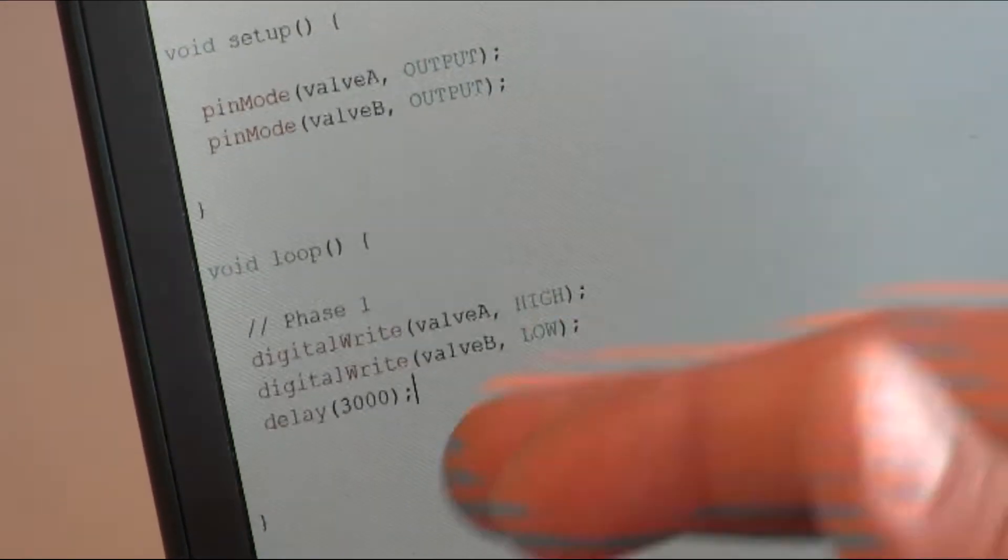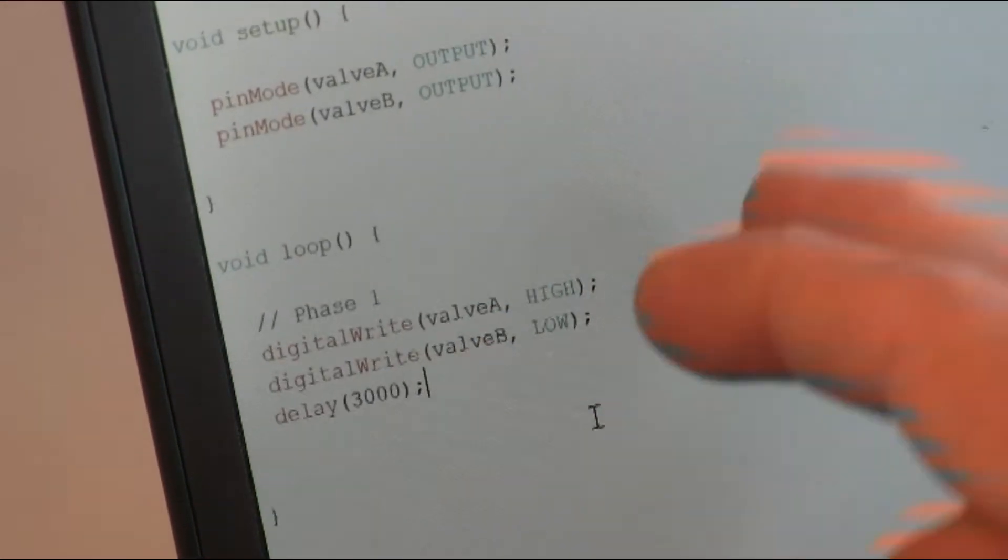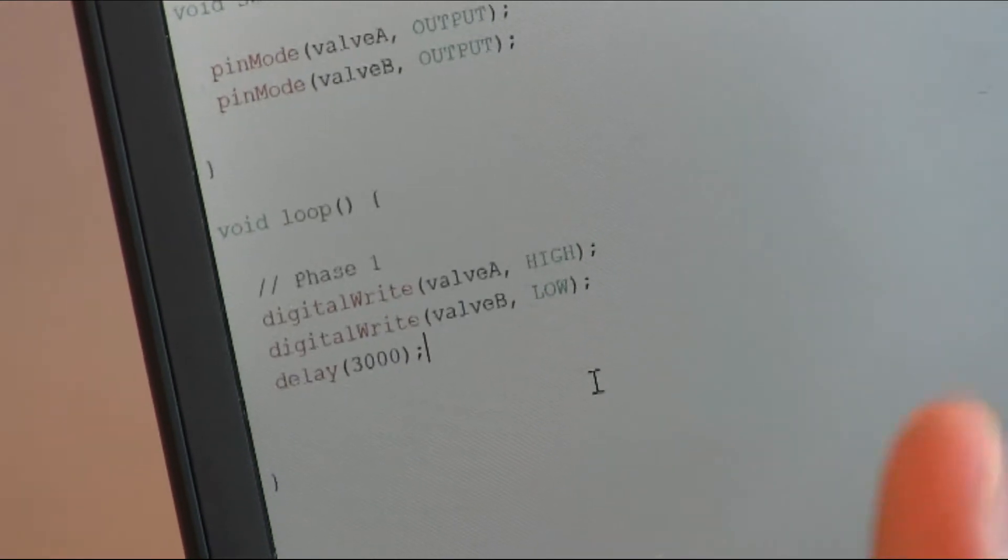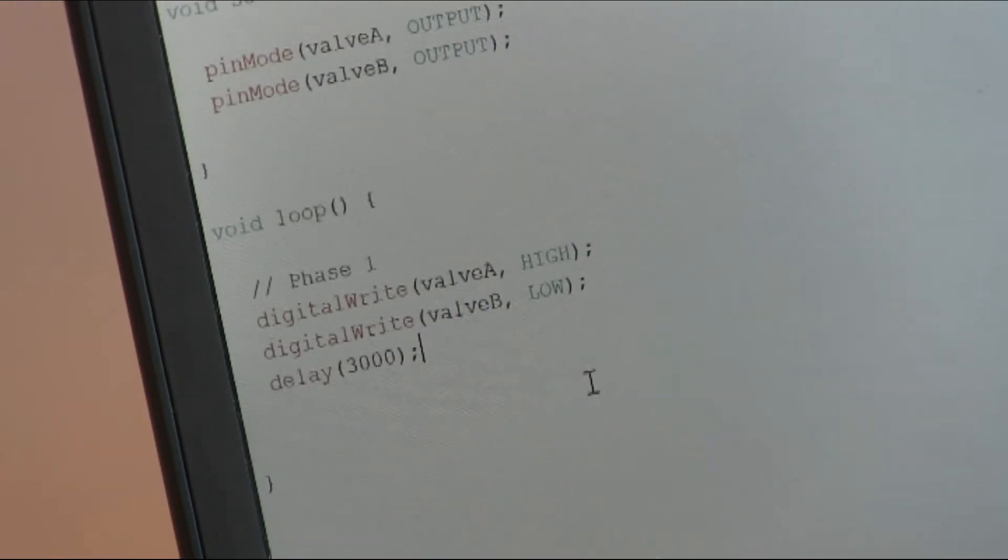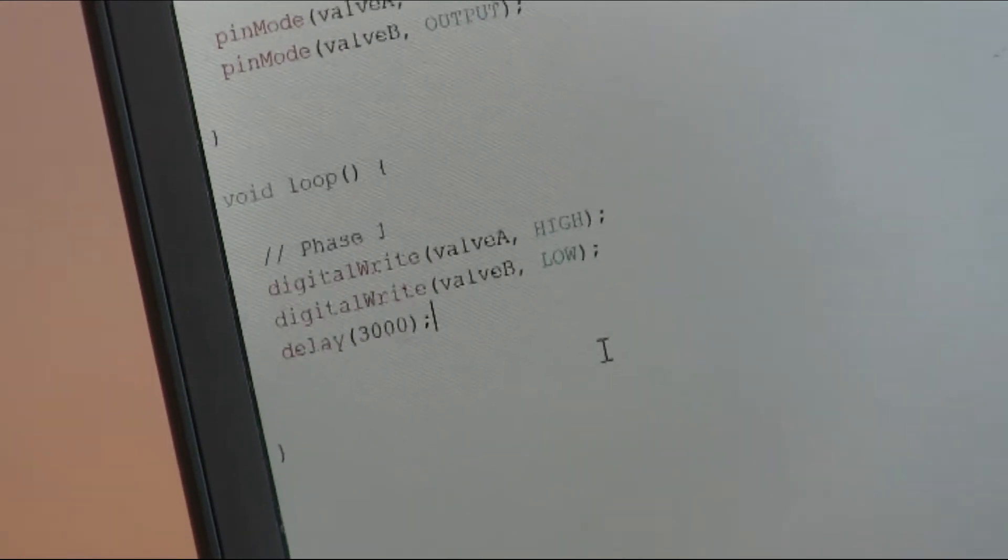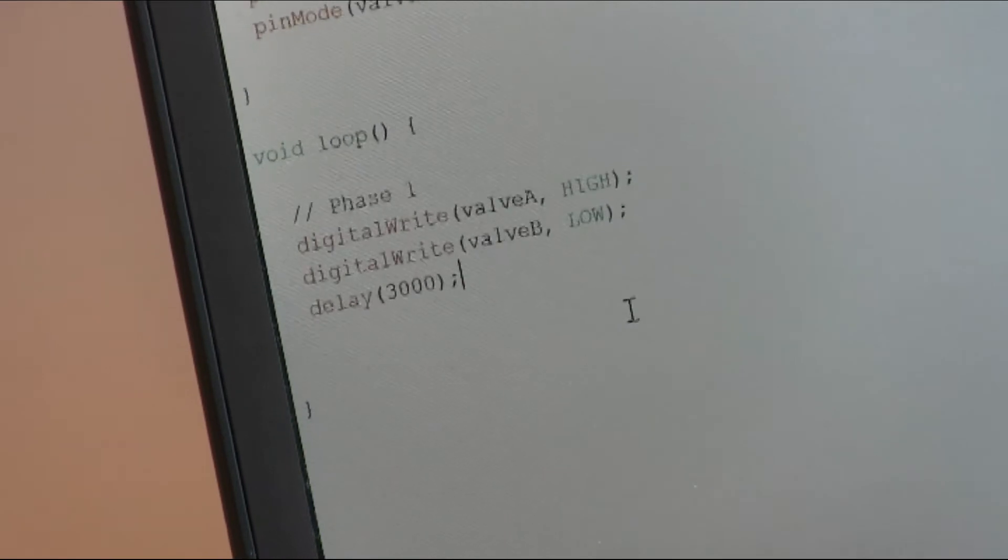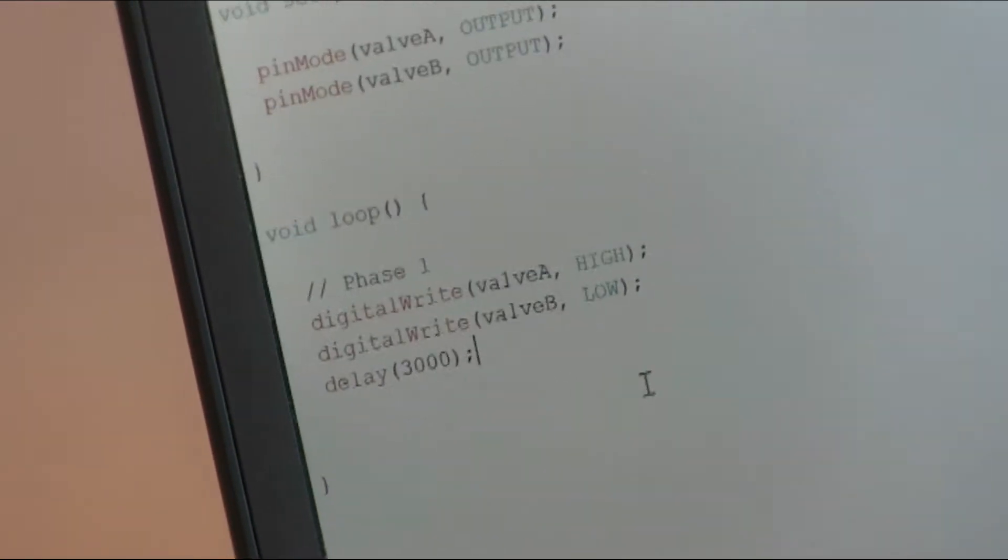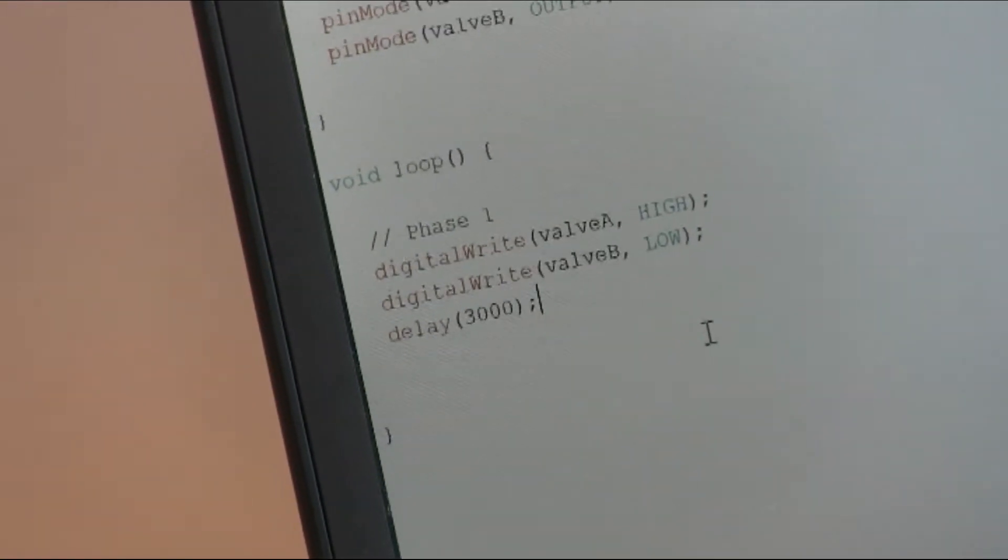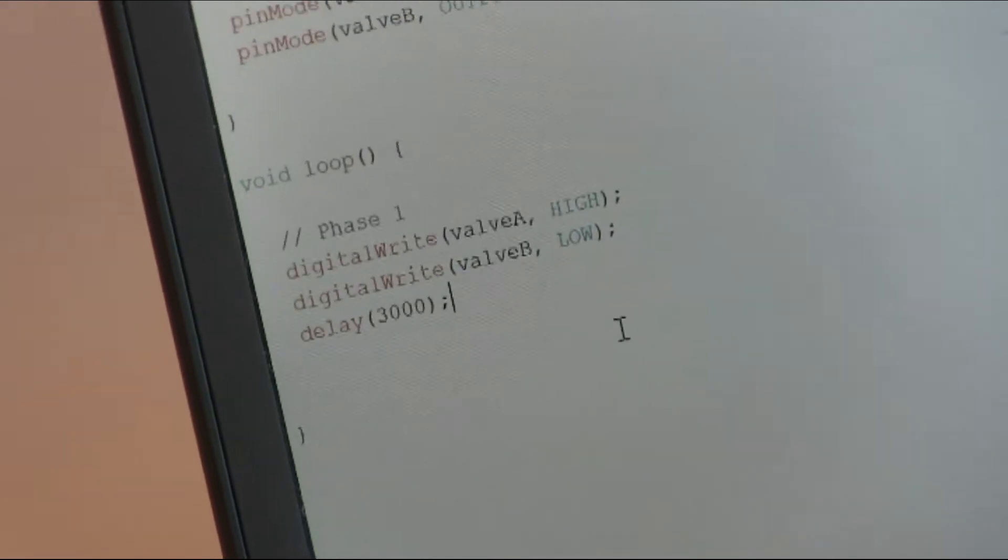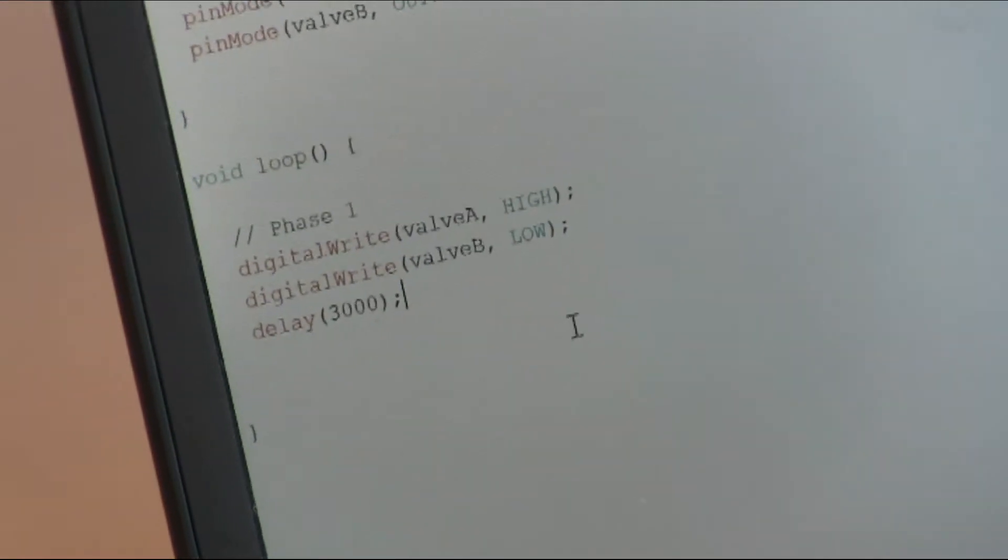But what we will see if we upload the code now is that the valves will switch. One will be open and one will be closed. So without connecting the power supply yet, we just upload the code on Arduino and we look at the relay if they are behaving as expected.